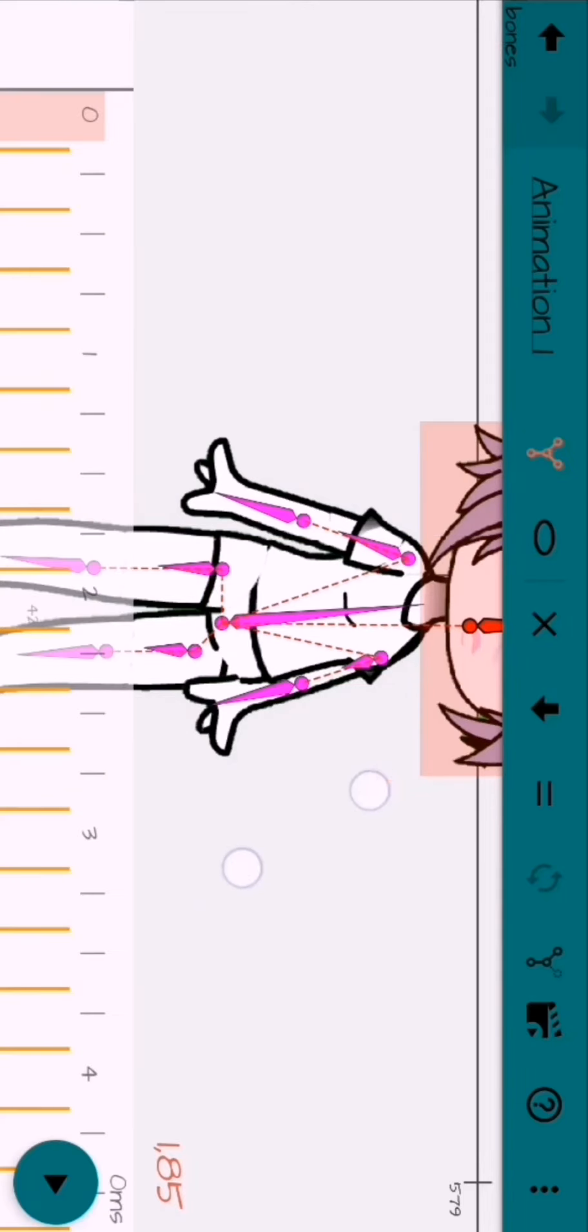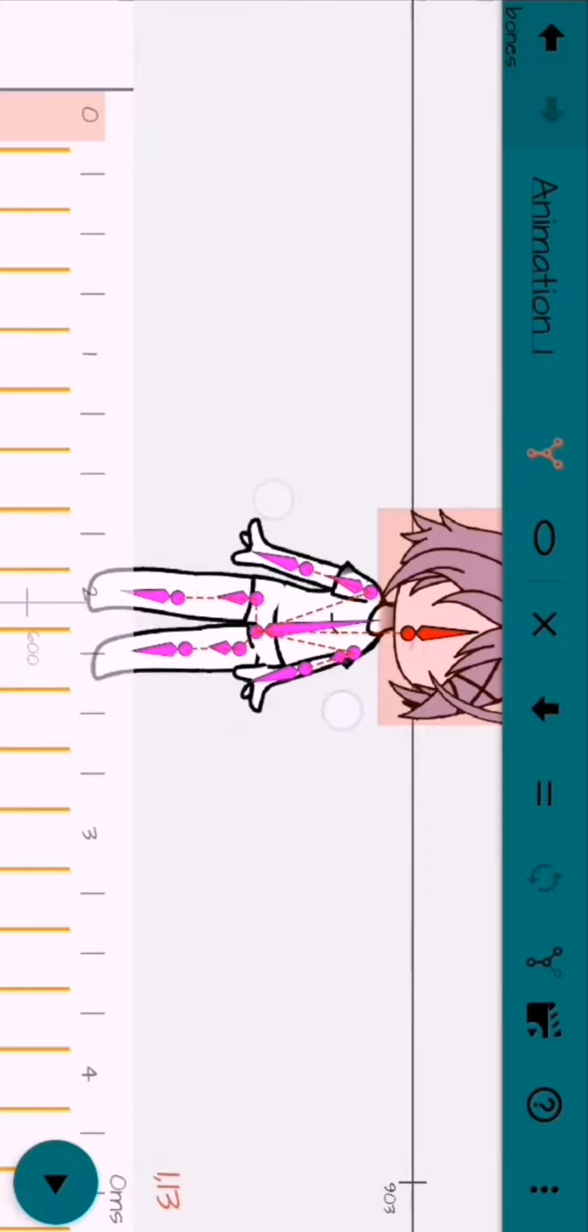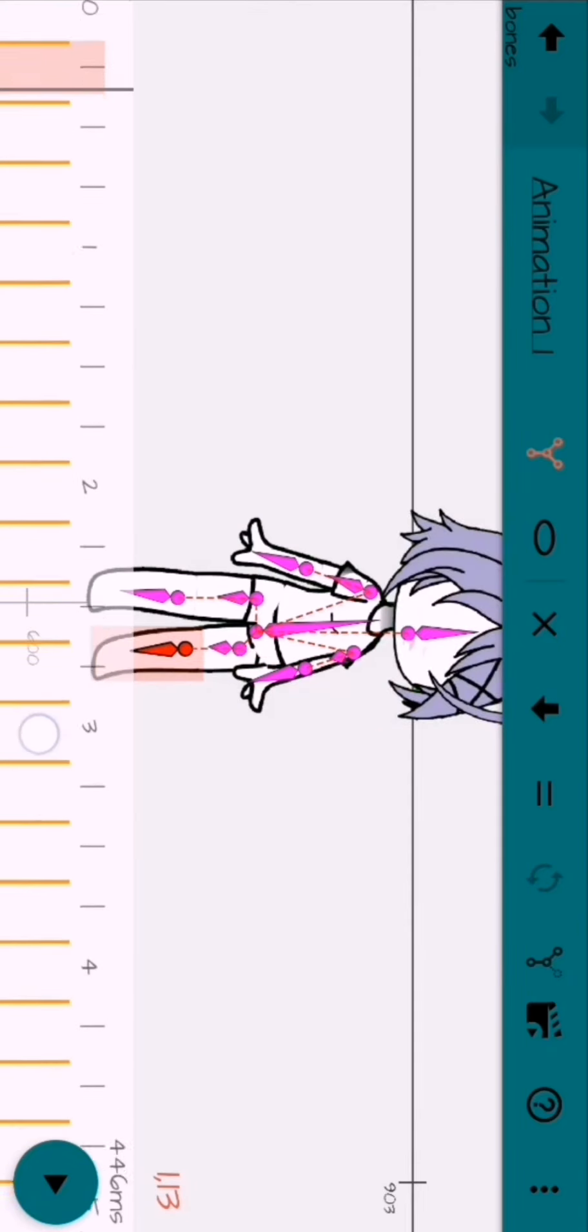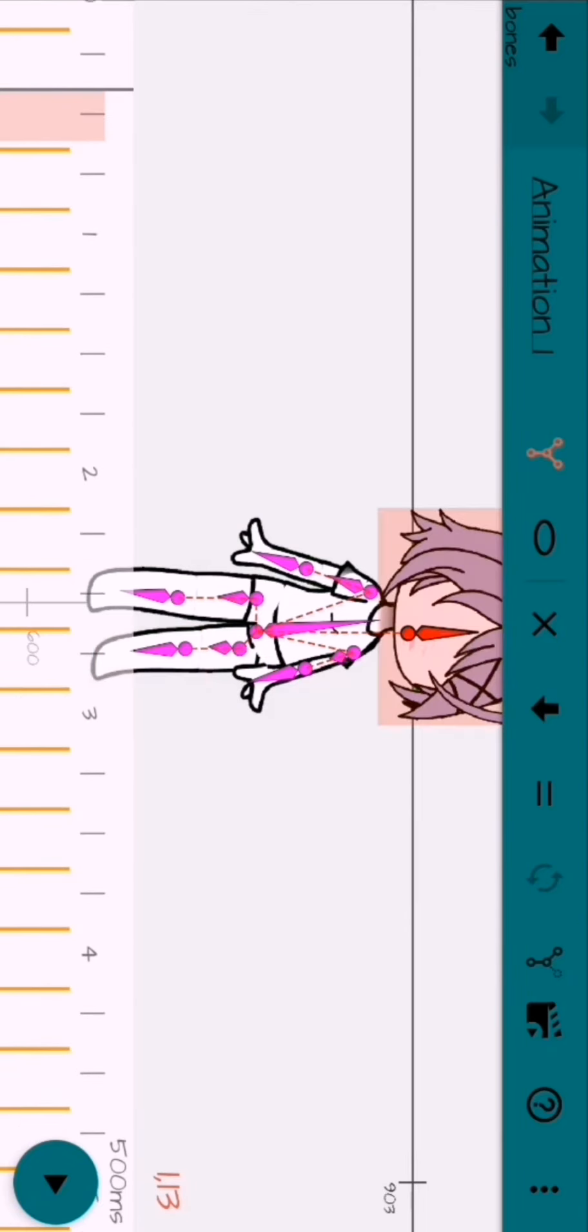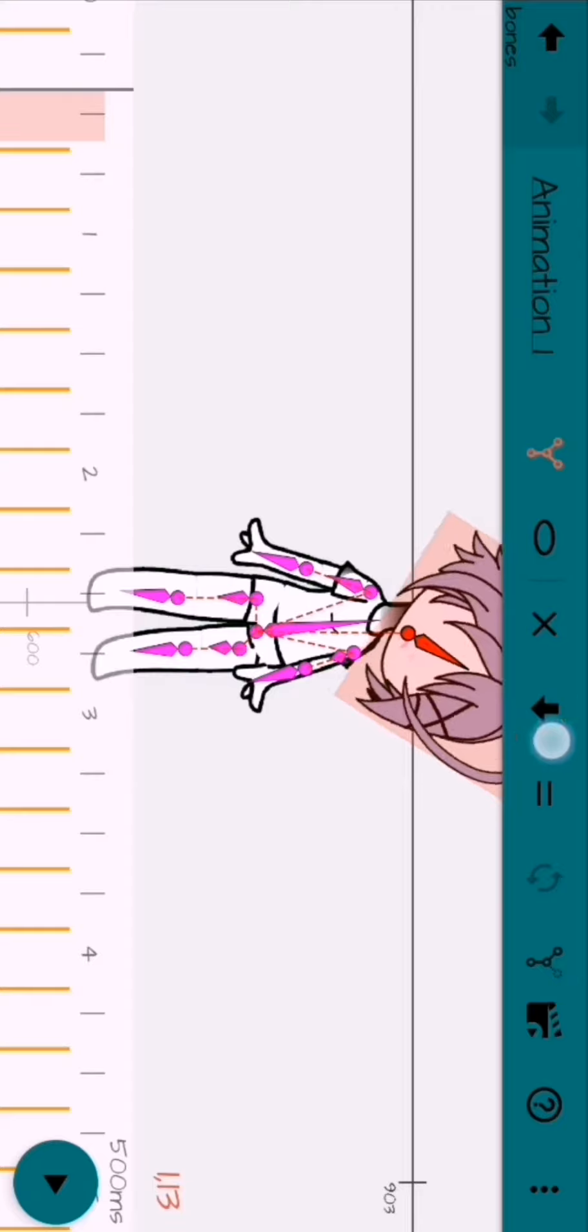Now for the animation. The animation is pretty simple. Just watch what I do.